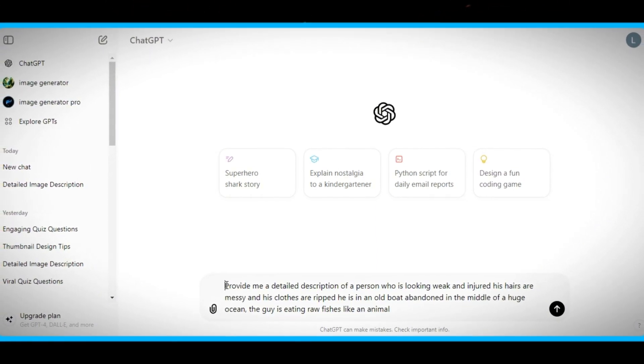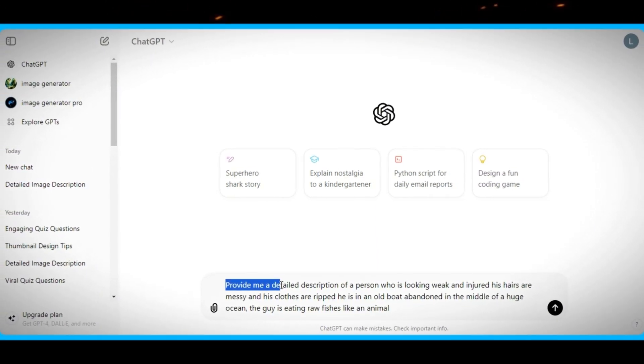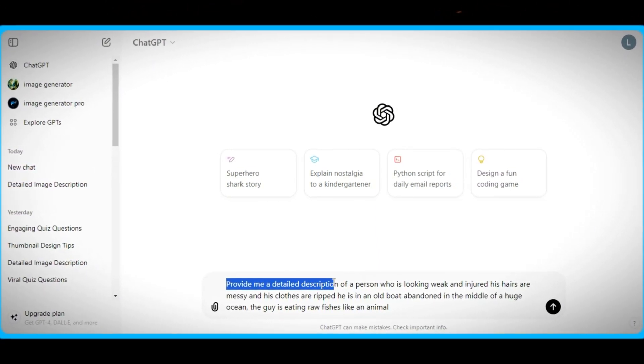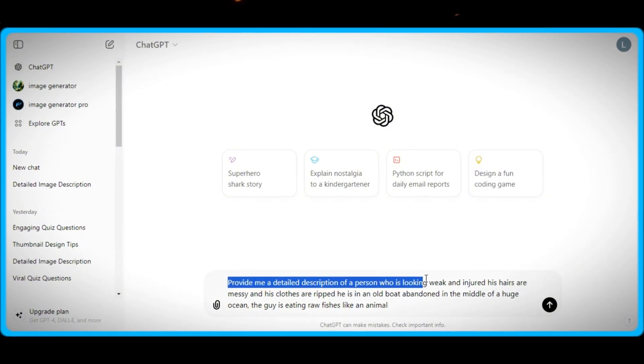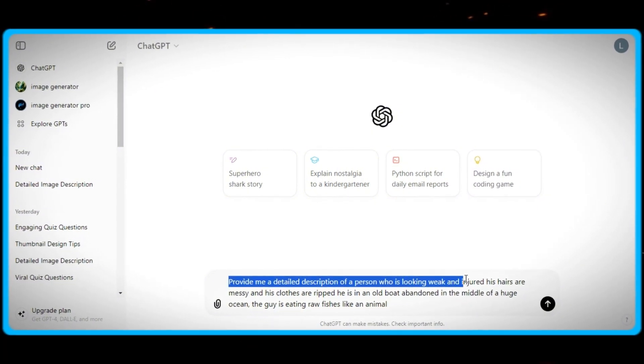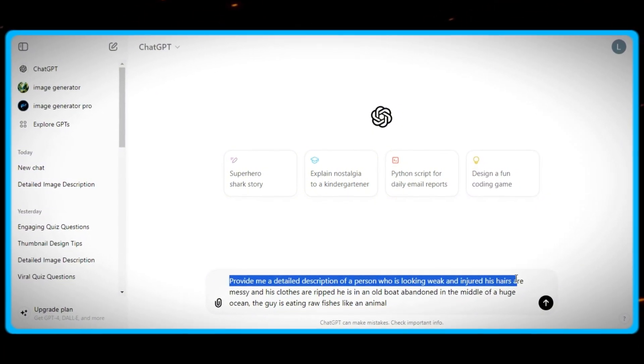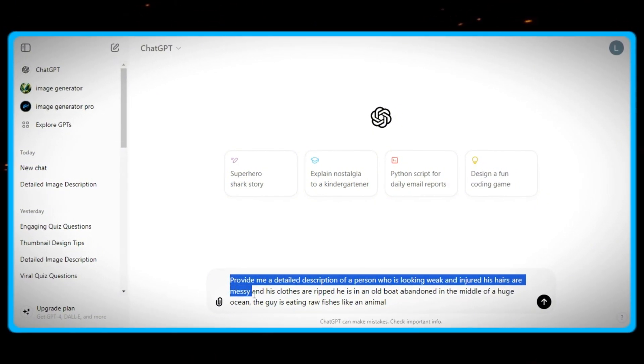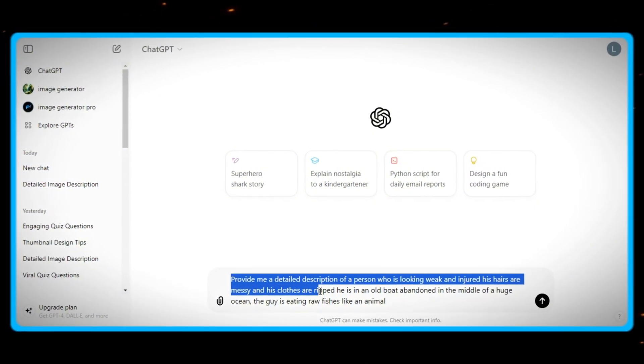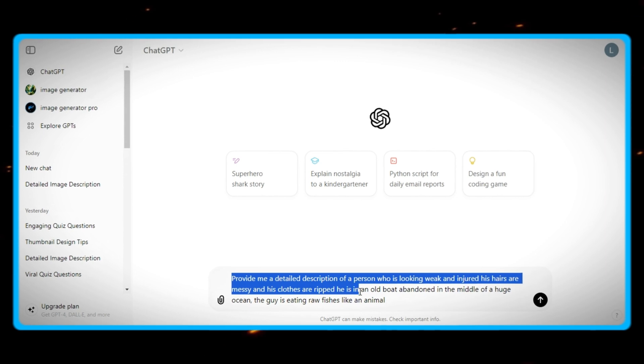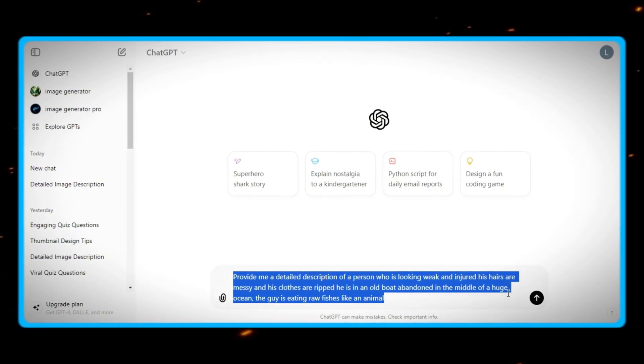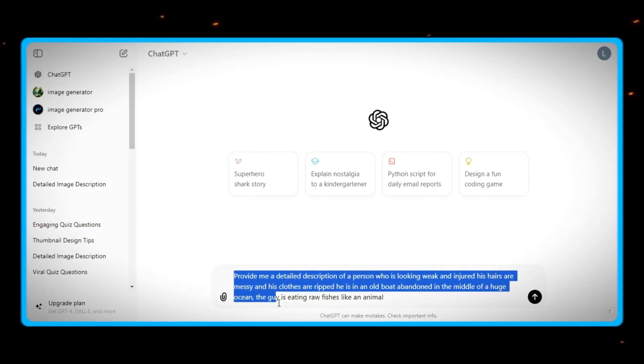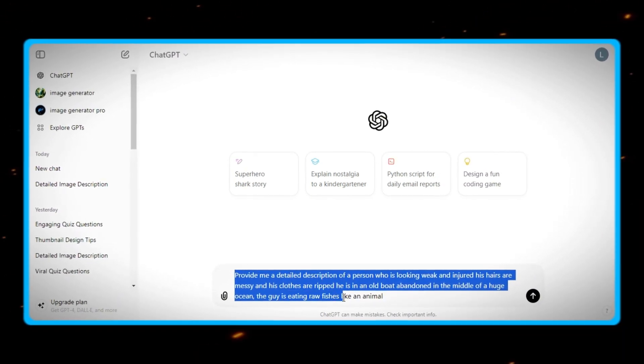So now according to my video, I will ask ChatGPT to provide me a detailed description of a person who is looking weak and injured, his hair is messy and his clothes are ripped. He is in an old boat abandoned in the middle of a huge ocean. The guy is eating raw fishes like an animal.